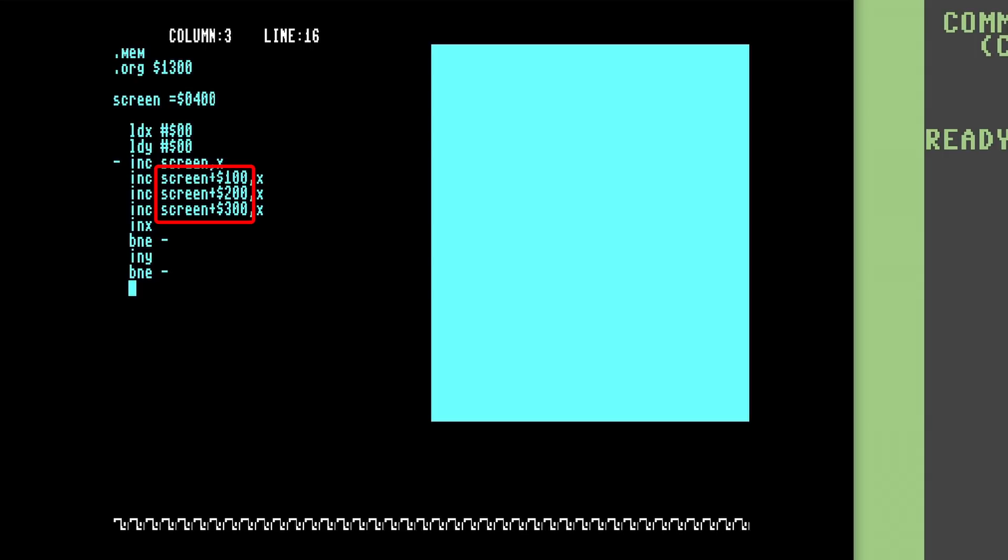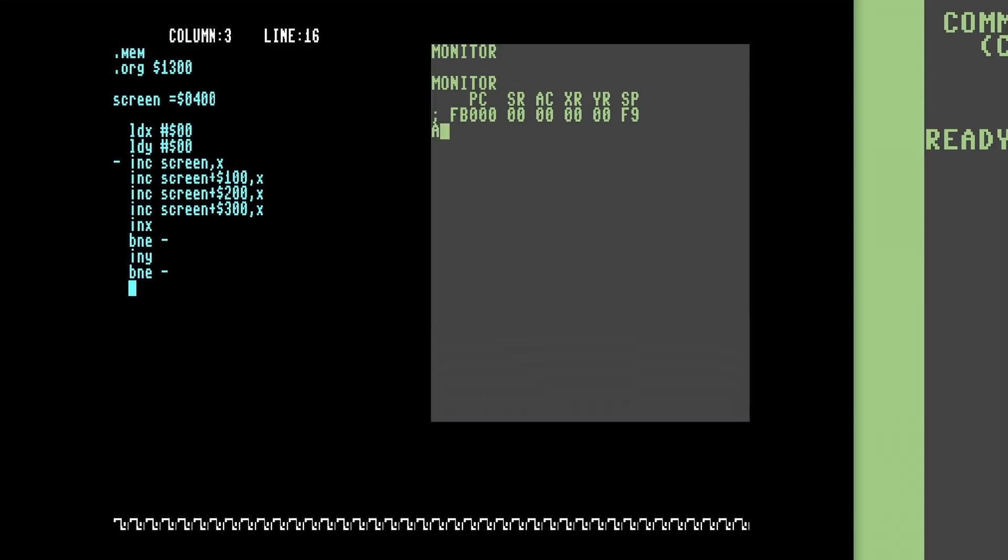Let's step through the source code like the assembler does and generate the equivalent code at the monitor. First, Buddy sees the .ORG instruction and starts assembling at location $1300 hex. Next it sees the LDX and LDY instructions and assembles them as we would at the monitor. Easy peasy.